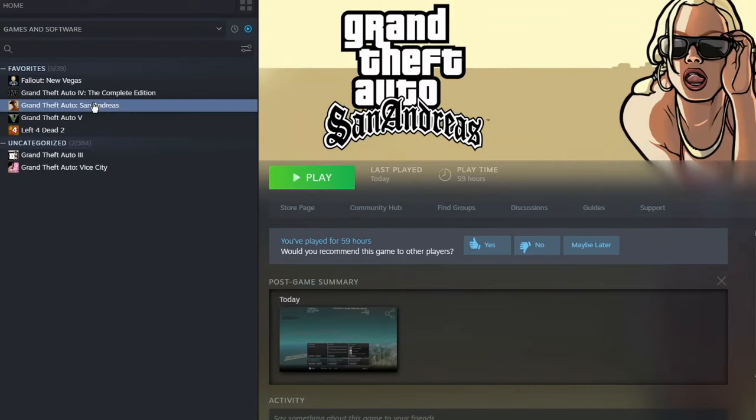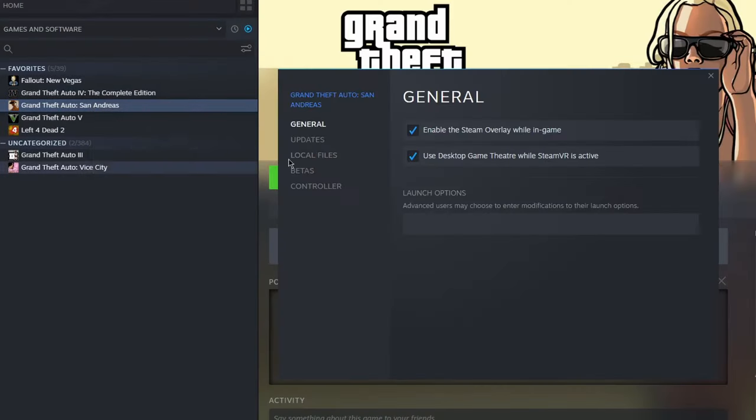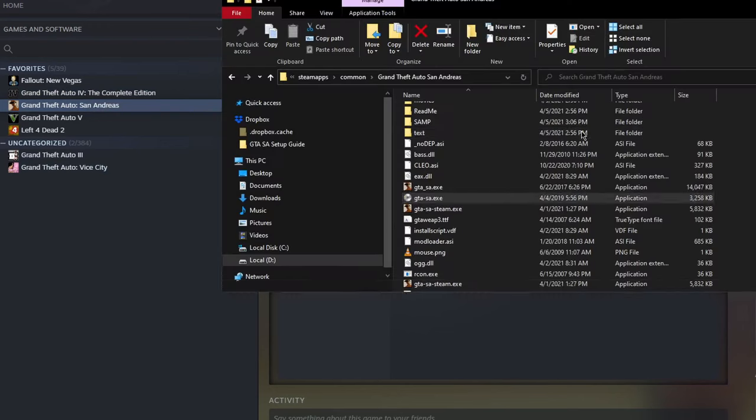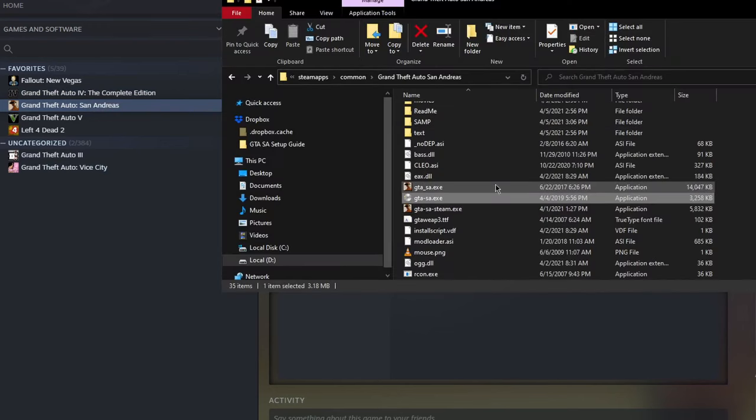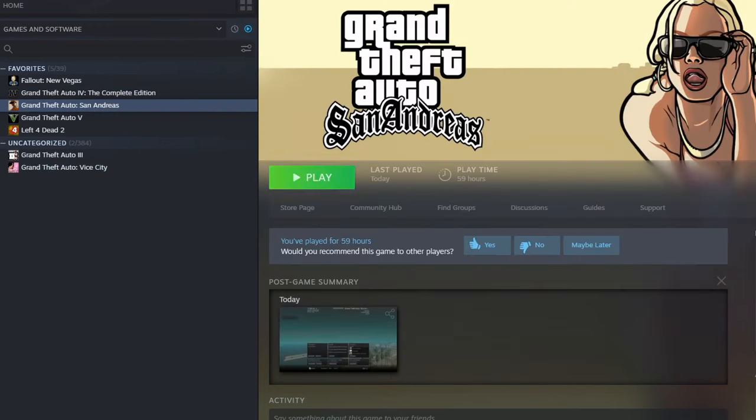To make sure of this, right-click the game on Steam, click Properties, Local Files, and then Browse, and this is where your SAMP should be located.